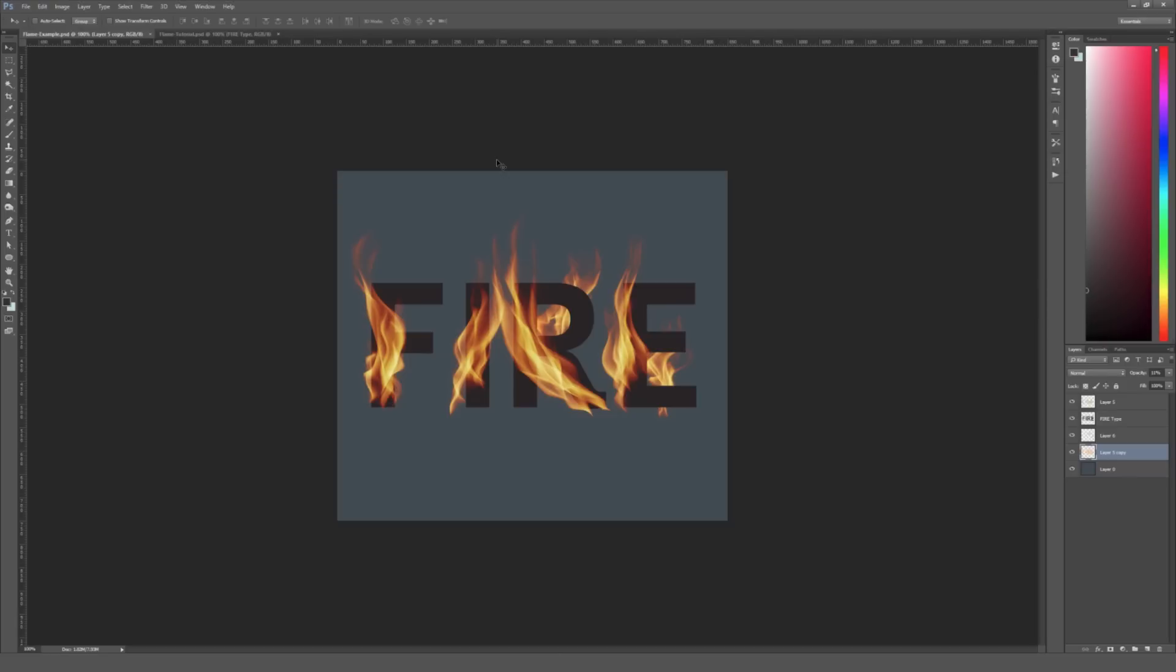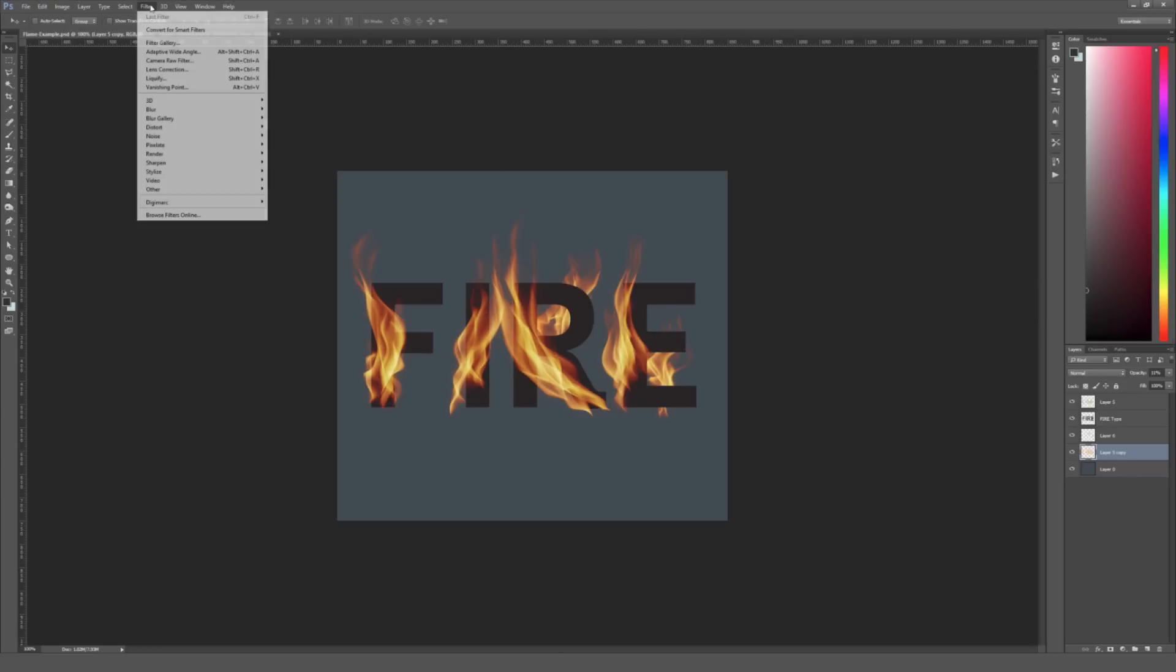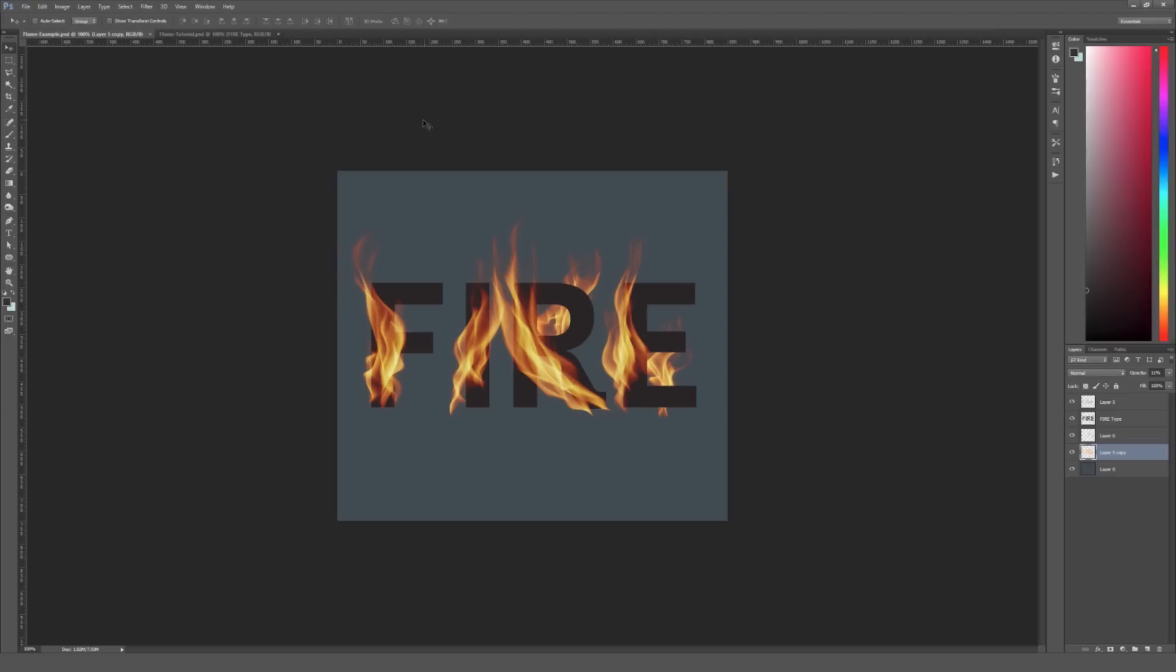And this is actually super easy to do since it's just using a filter to create these flames. The filter is under Filter and then Render and then up at the top there's an option for Flame. So I'm going to go over how you can actually do this and the settings I used to create this particular piece and I'll show you a few tips and tricks I learned along the way.